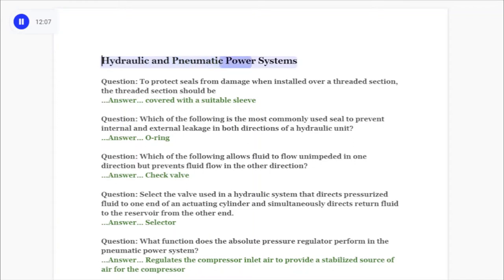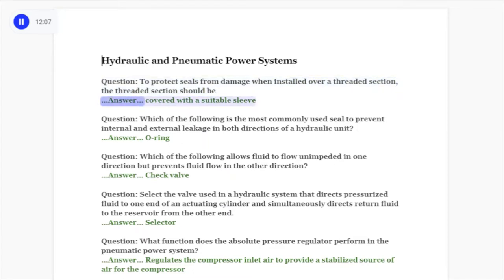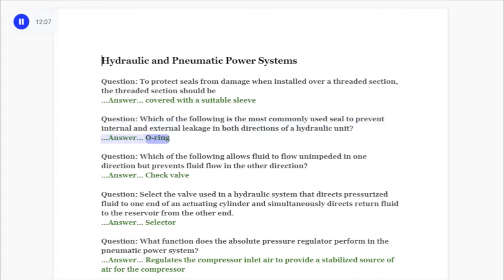Hydraulic and pneumatic power systems. Question: To protect seals from damage when installed over a threaded section, the threaded section should be covered with a suitable sleeve. Question: Which of the following is the most commonly used seal to prevent internal and external leakage in both directions of a hydraulic unit? Answer: O-ring.